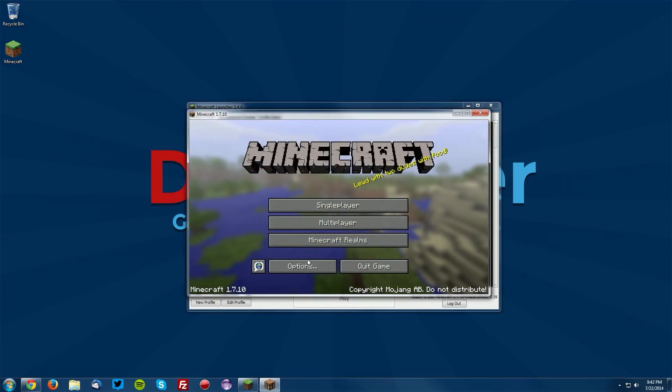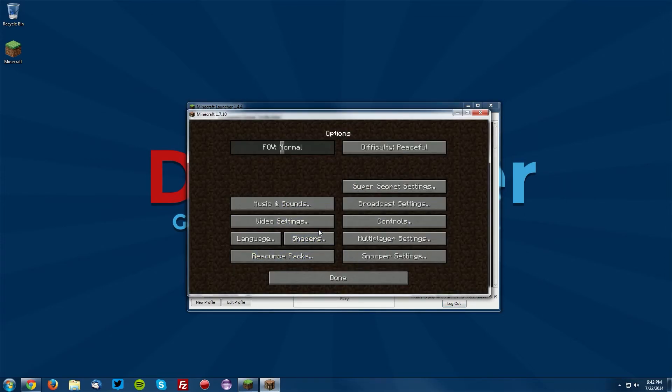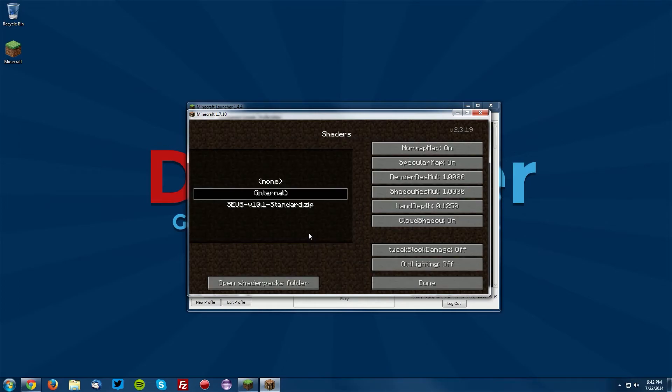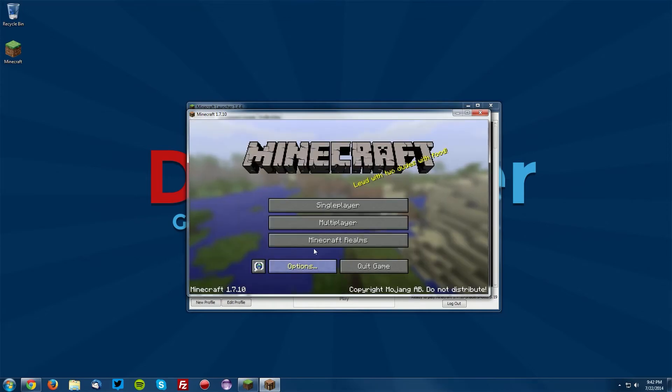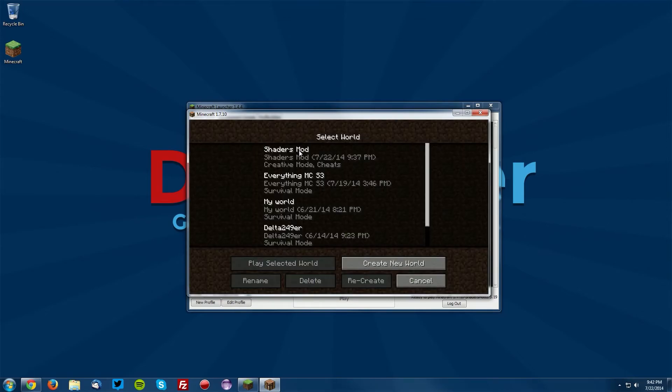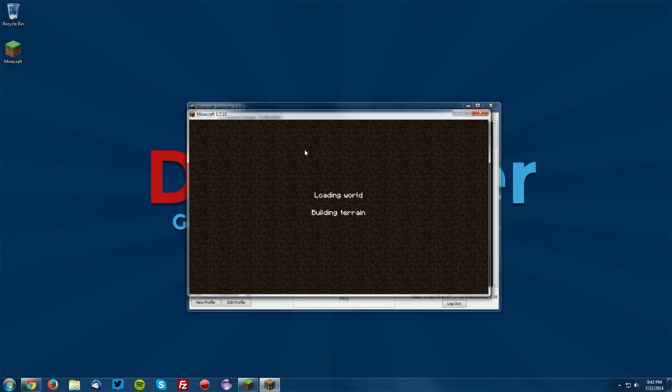We can go into options, shaders, and select the Sonic Ether's Shader Mod. And we'll go into a world and test it out.